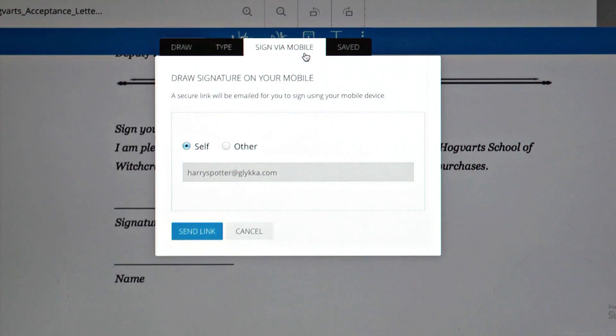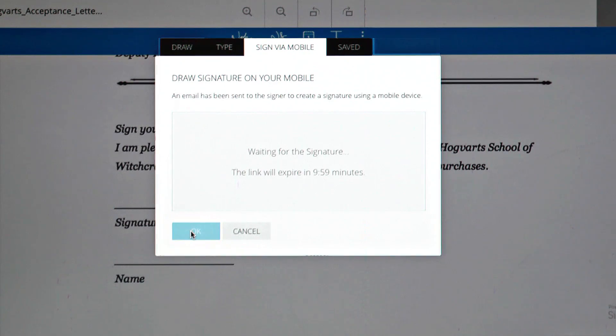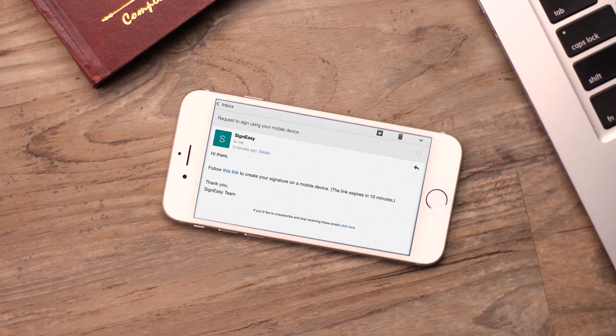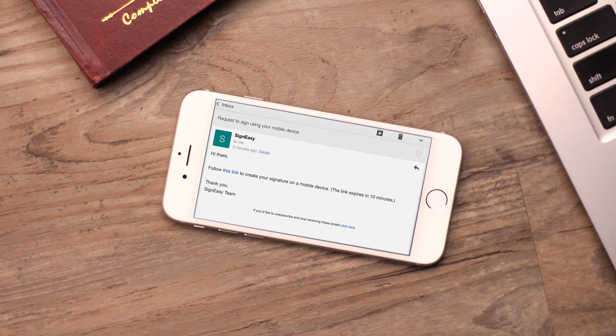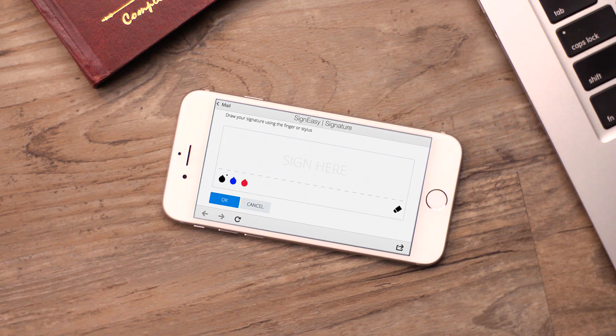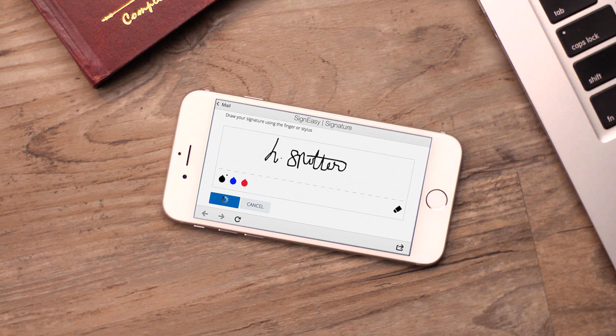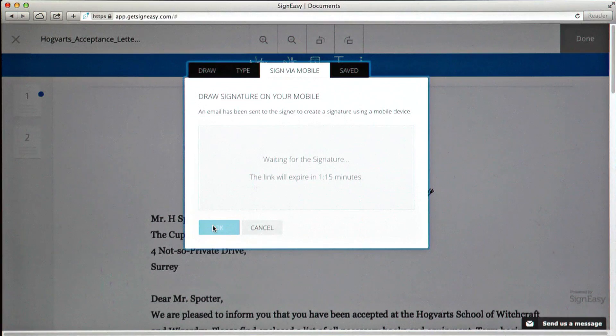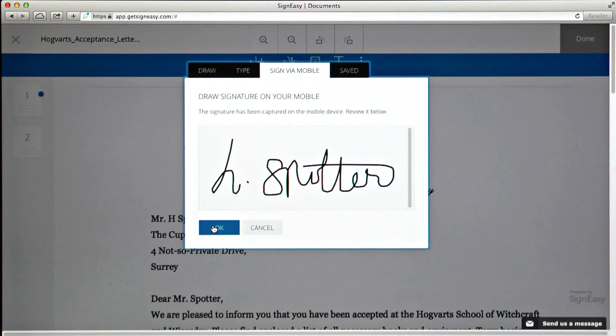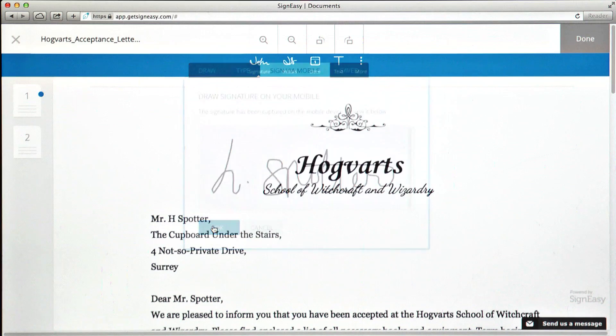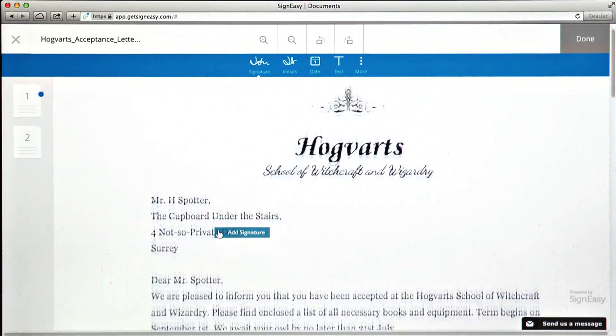You can also sign on your mobile phone. It'll appear on the web app and you can drag and drop it in the document.